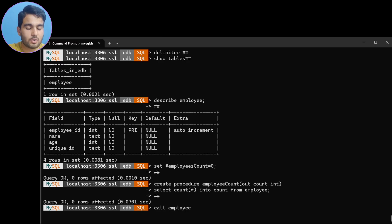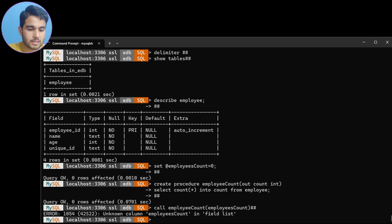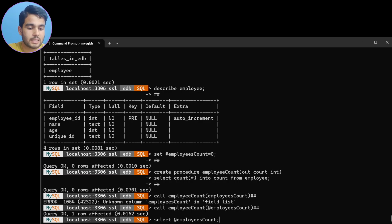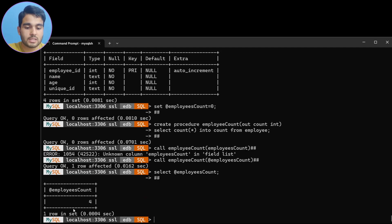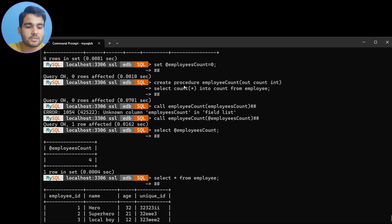Our procedure has been created. Now let me call it using the CALL keyword: CALL employee_count(@employees_count). Remember, when calling with a variable you prefix it with @. As you can see, one row affected. Now let me SELECT @employees_count — as you can see, it returns 4. Let me verify: SELECT * FROM employee — yes, there are four employees, so our procedure is working correctly.